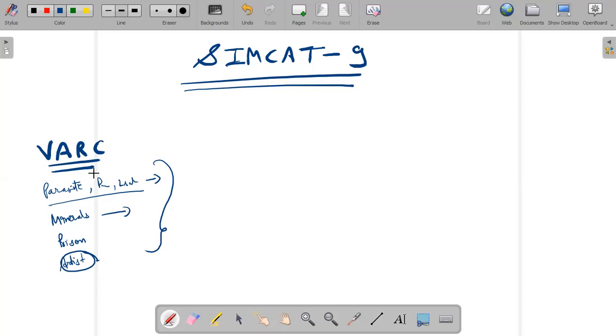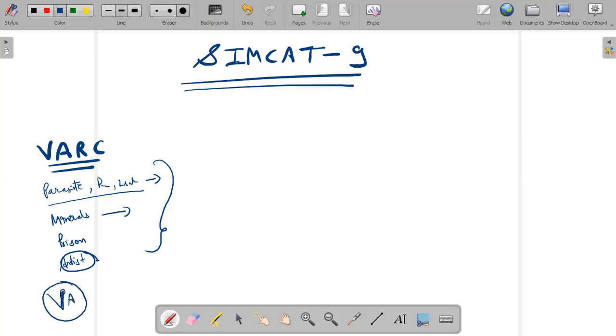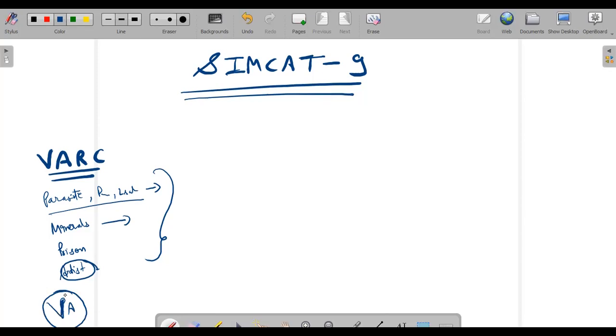The deviation was quite large in the past SIMCAT, but this is the first SIMCAT where I encountered a good VRC section. As far as the VA is concerned, VA was also not that difficult to be very honest. VA was also on the same level and there should not be any problem on the part of the VA.